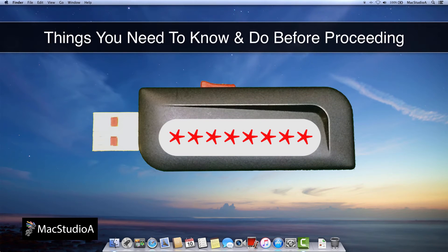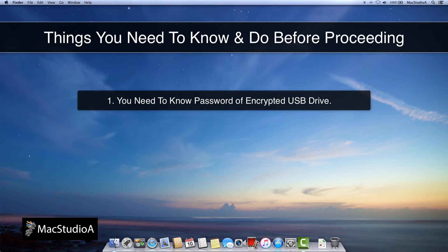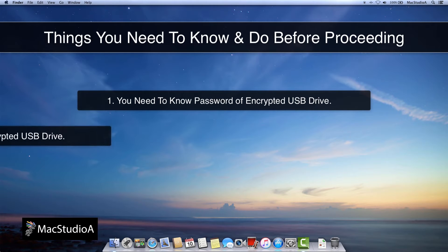Things you need to know and do before proceeding. 1. In order to change the password of an encrypted USB flash or hard drive, you have to know your original password.